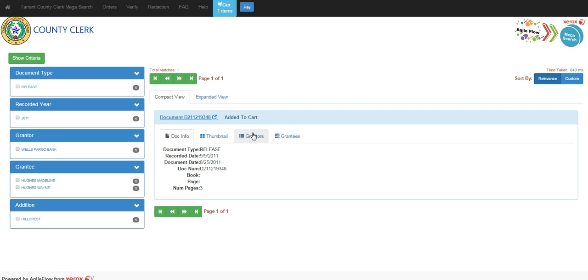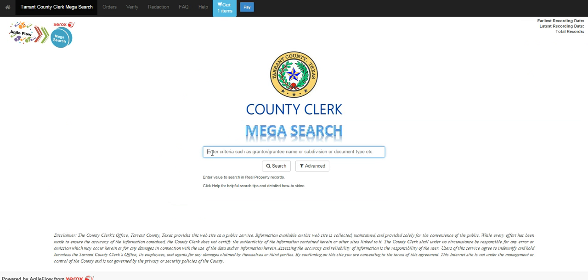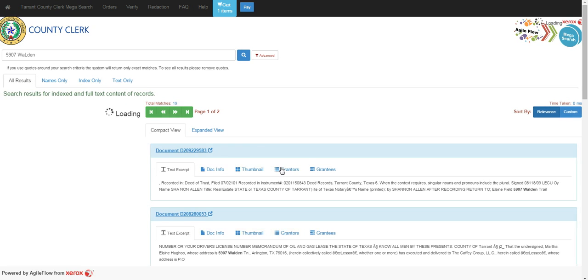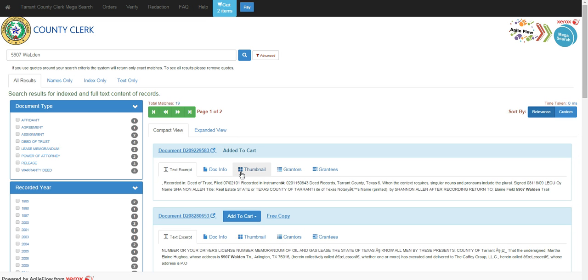You can add that to the cart. I can go back to home. I'm going to put in my address again and simply tell it to search. It is bringing up documents related to my search criteria. I'm going to add this to my document as well.